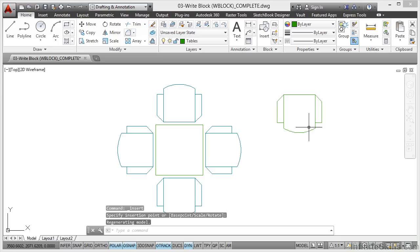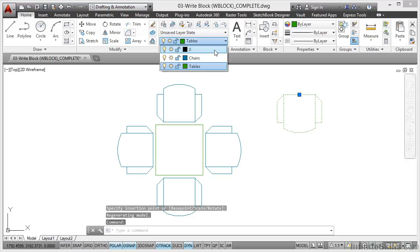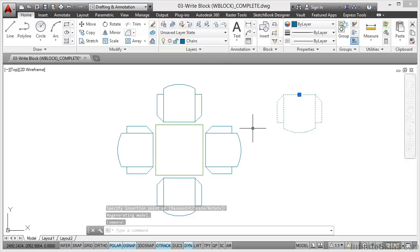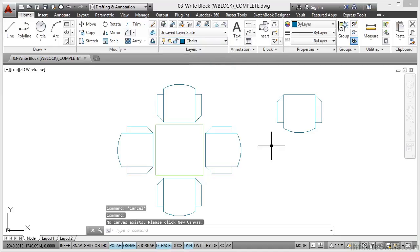Now I've brought that in the wrong layer. That's no problem. Just quickly change that to Chairs like so and hit escape to deselect. I'll make sure that Chairs now is my current layer, so any more chair blocks I bring in they're on the right layer.